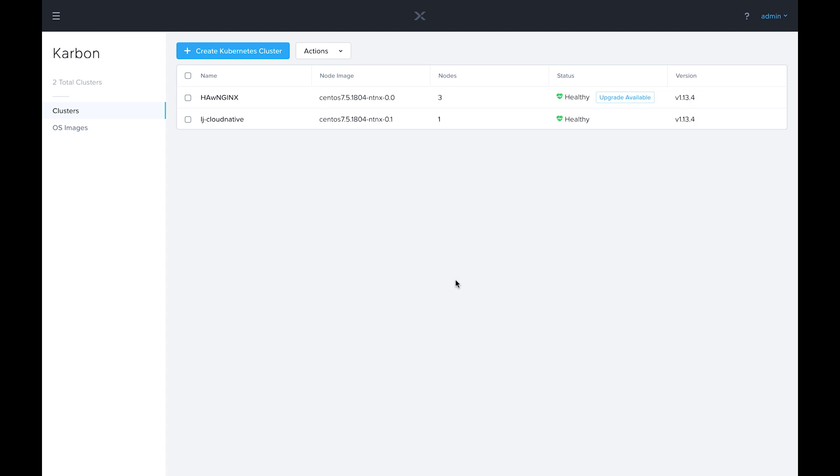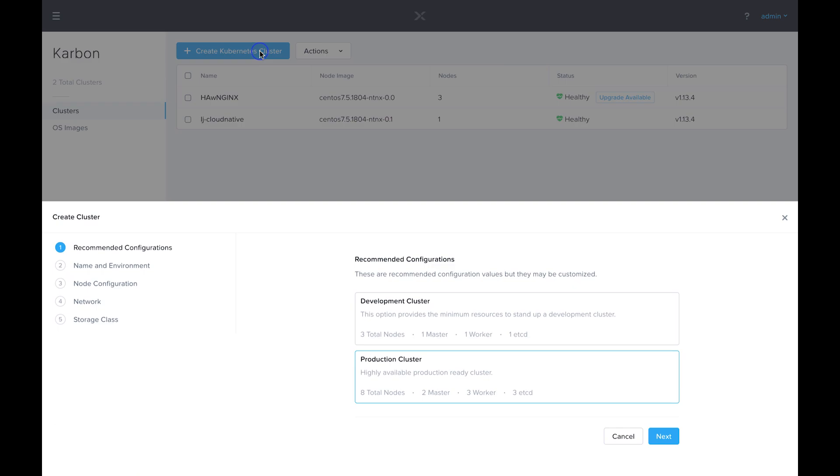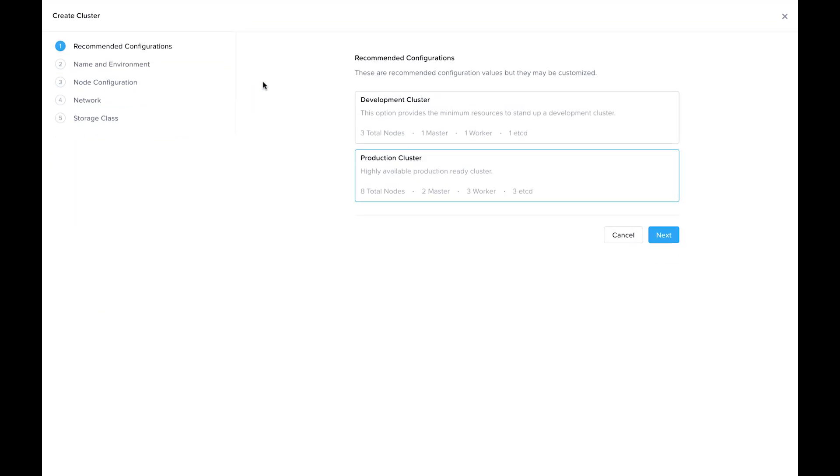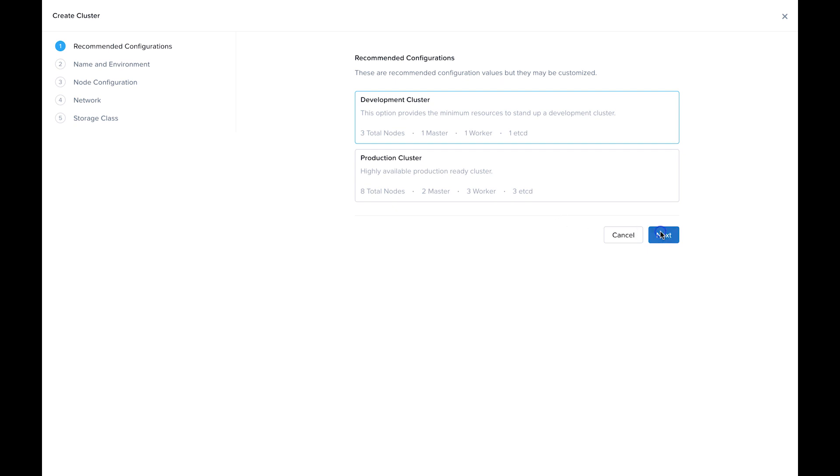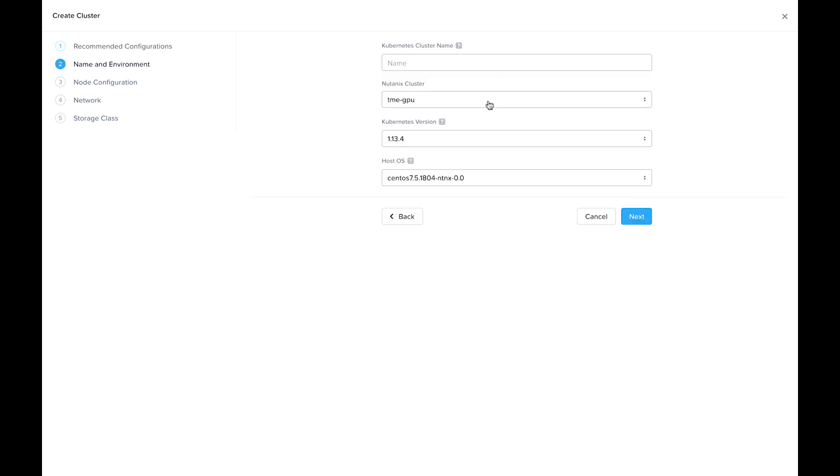Now that that's opened up, I'm going to go ahead and create a Kubernetes cluster. We're going to get started here working through the development cluster workflow. All of these settings are configurable, as we'll see. First, I'm going to name the Kubernetes cluster.